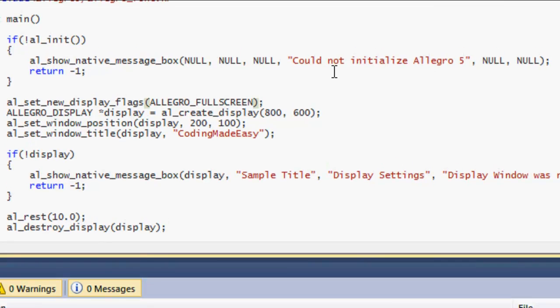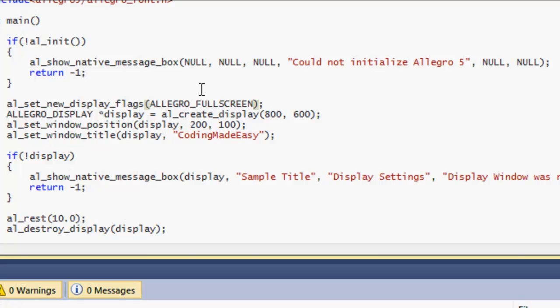Say the window size is 800 by 600, then we'll modify the screen's resolution to 800 by 600 to run your game. Now there's another one also called ALLEGRO_FULLSCREEN_WINDOW. What this does is that it adjusts your game window to have the same amount of pixels as your actual computer screen, your actual computer's resolution.